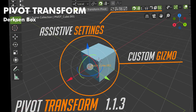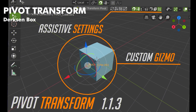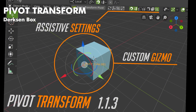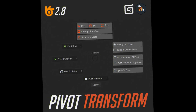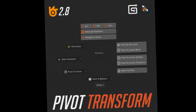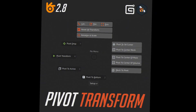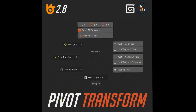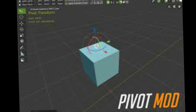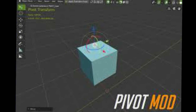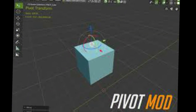Number 9: Pivot Transform. It is an add-on that helps you to change the position of the pivot point as needed. It is a very simple add-on, but it helps a lot, so check this also.